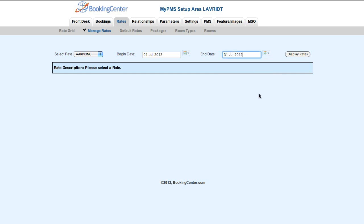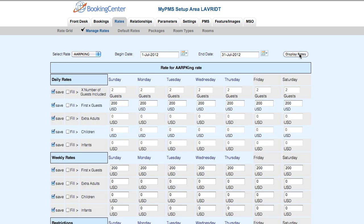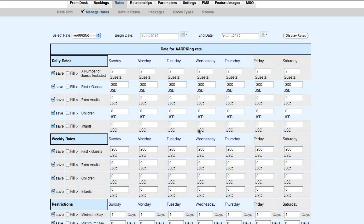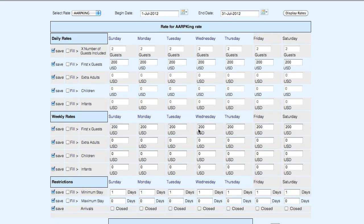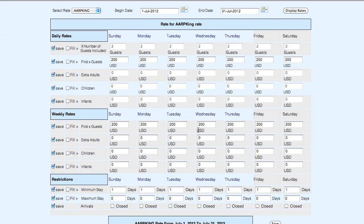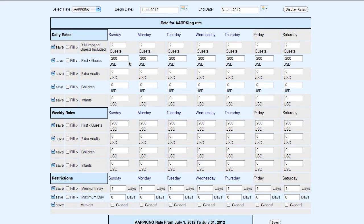Once you have your date range selected, you choose to display the rate plan that you're looking at. Here you get a view of what that rate plan is for a one-week view.